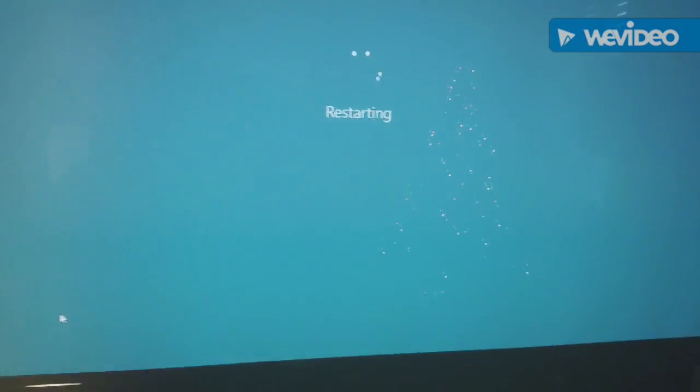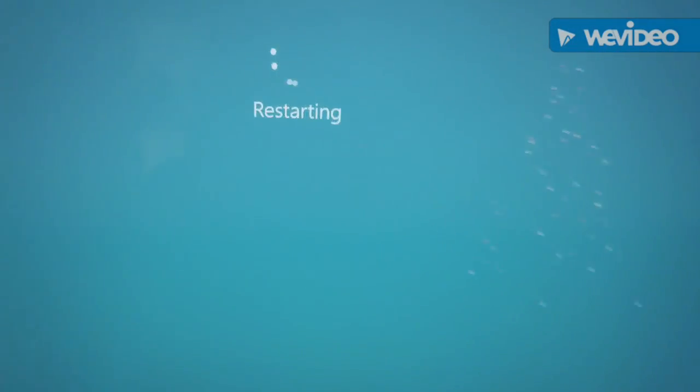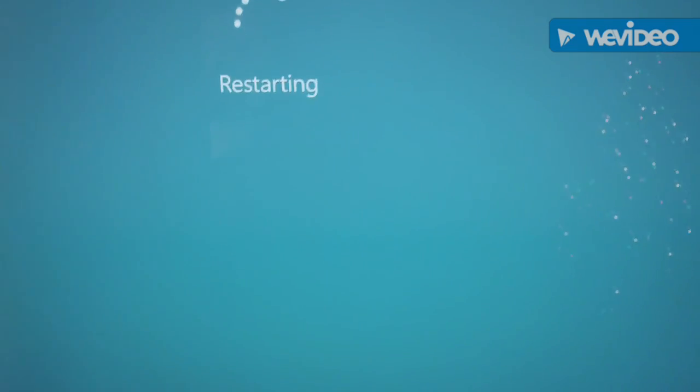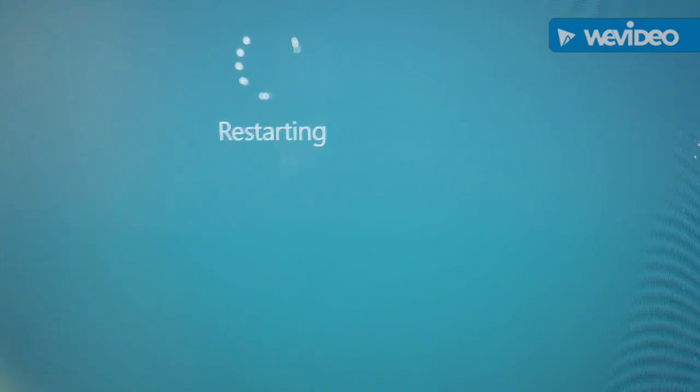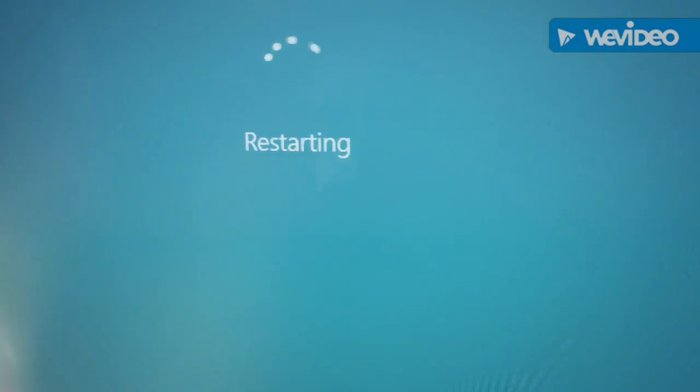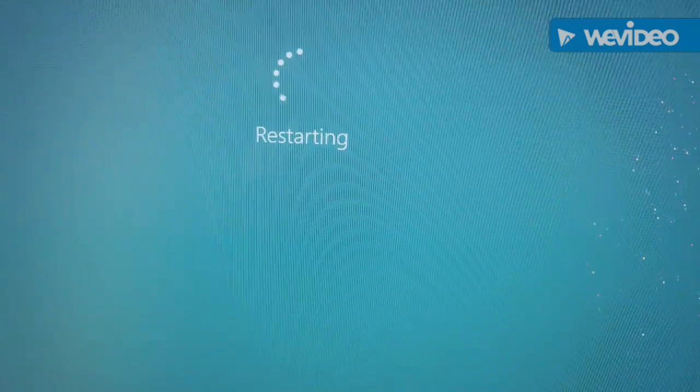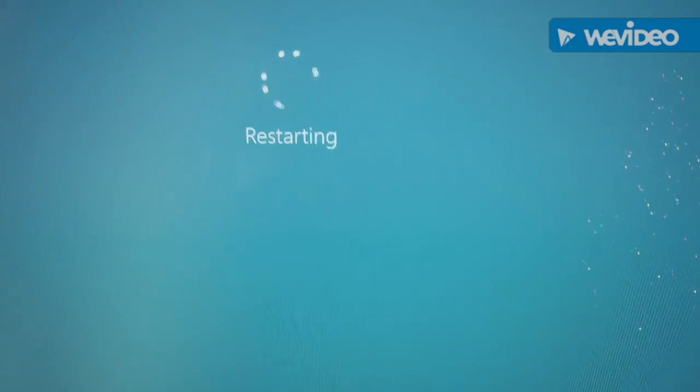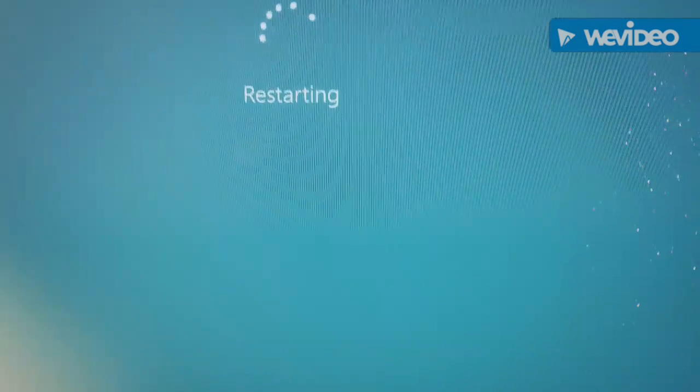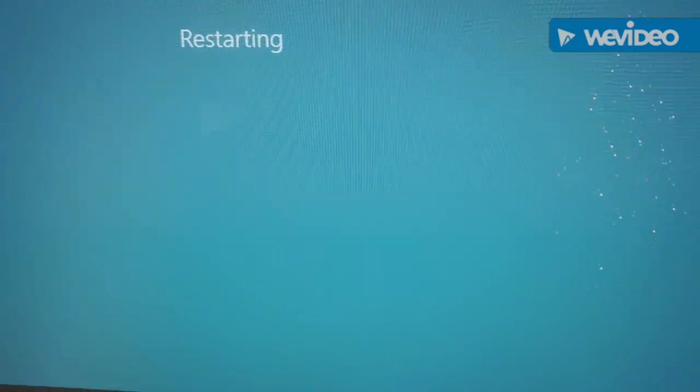I'm restarting because I want to show how I'm underclocking the CPU. I have to do that by getting into the UEFI setup by hitting the delete key, and it comes up.